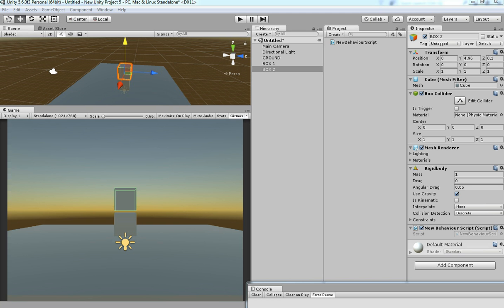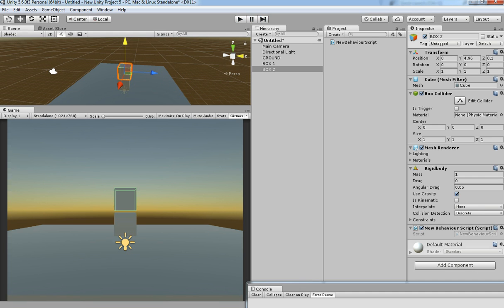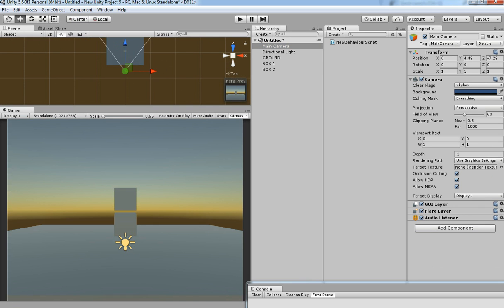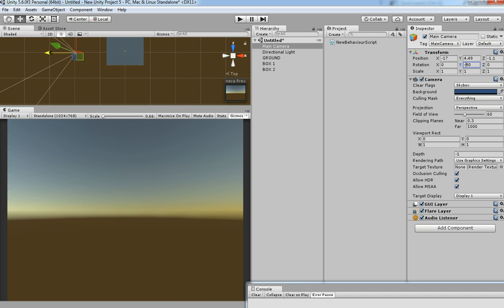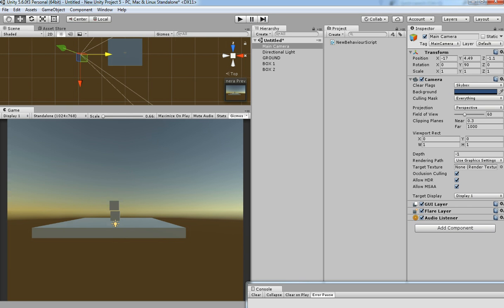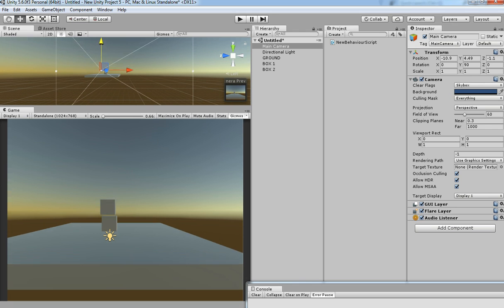Let's see — hit Play. Yeah, the force is applied very high. Click on that and the force is applied. This is the way you can apply AddForce in Unity.